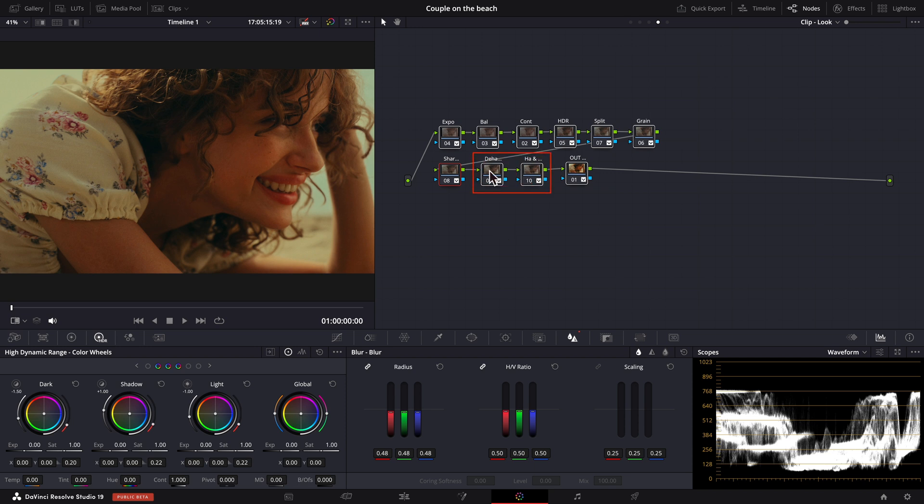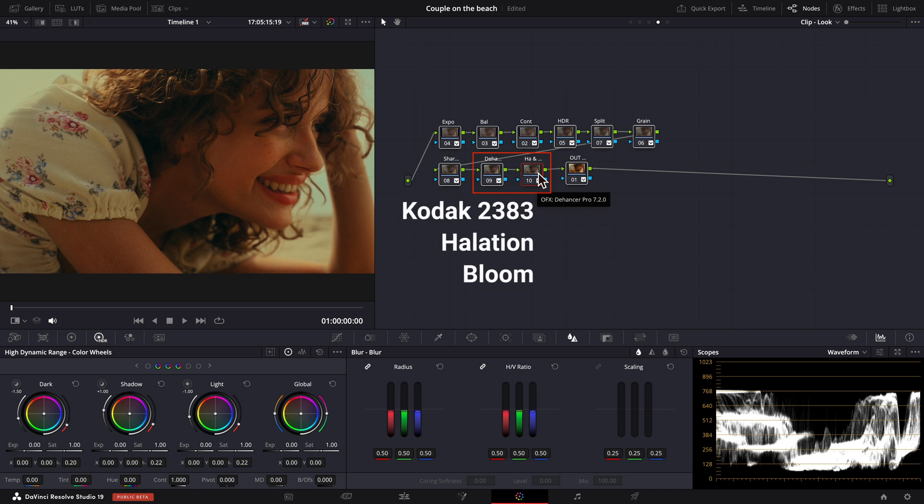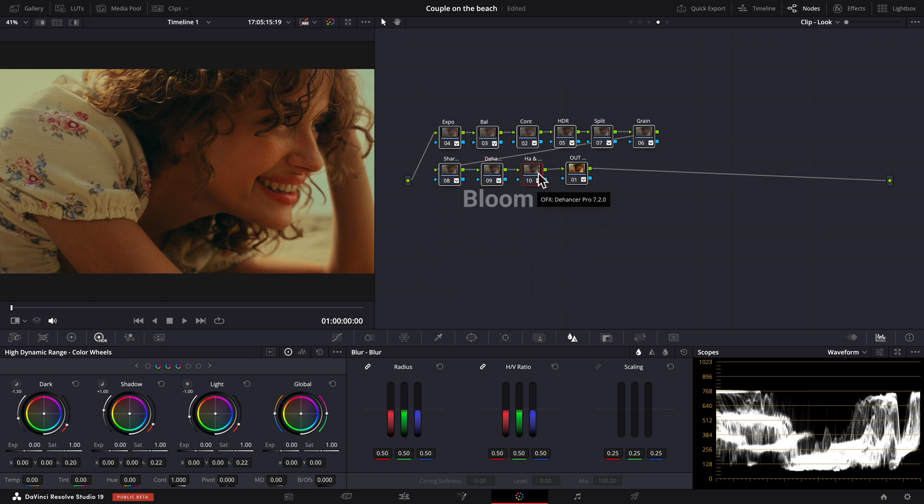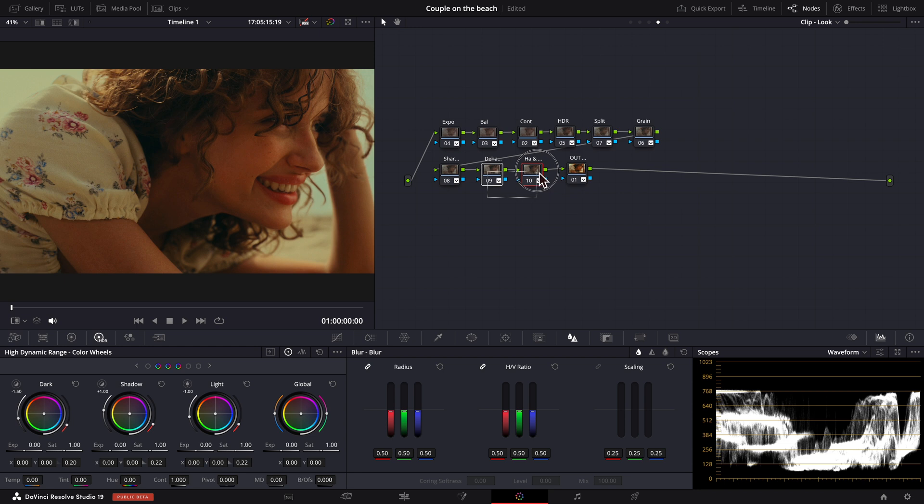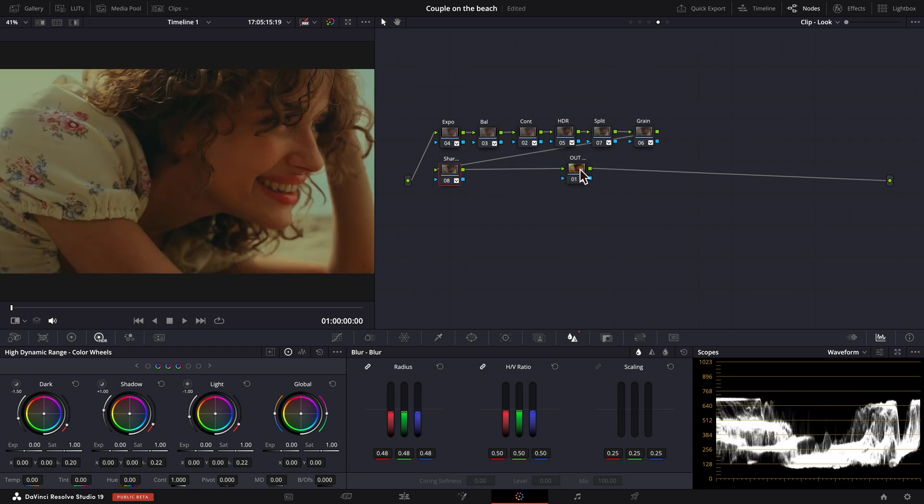including the Dehancer nodes, where I apply Kodak 2383 film look, halation and bloom effects. First, let's delete these two Dehancer nodes.